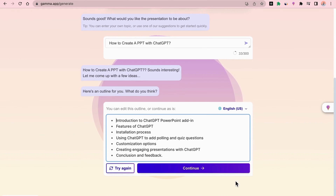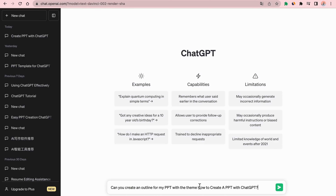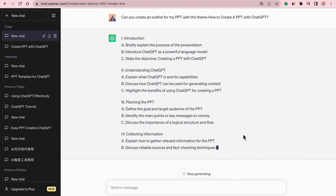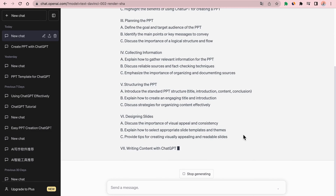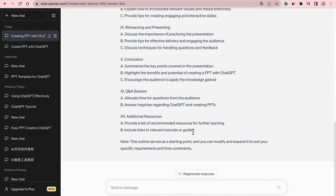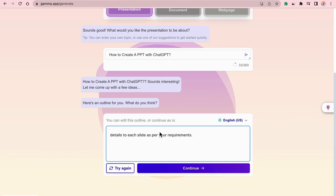Here are the results generated by Gamma. Let's go to ChatGPT and see what results it generates. Copy the generated results to Gamma, taking care not to exceed 400 characters.